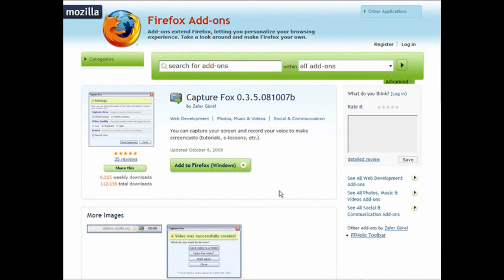In this video I'm going to show you how you can turn your Firefox browser into a device that you can record screen capture videos from. What you have to do is use a plugin called Capture Fox. I've given the URL to this add-on within the resources document.